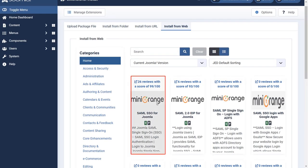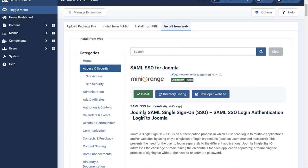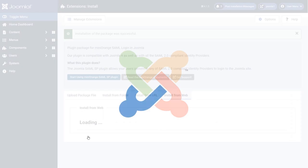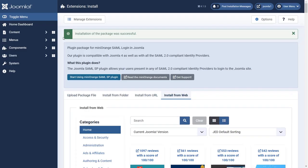Select Mini Orange SAML SSO for Joomla. Now click on install button. Installation of the package successfully.